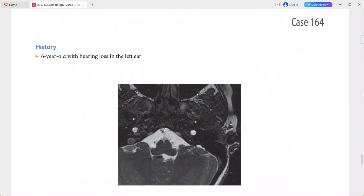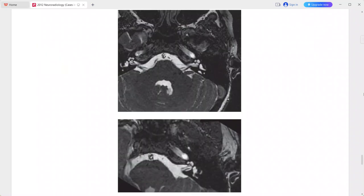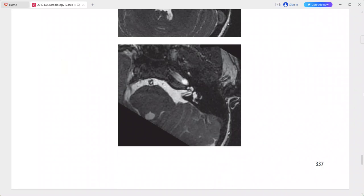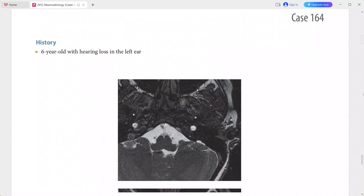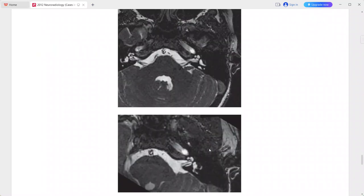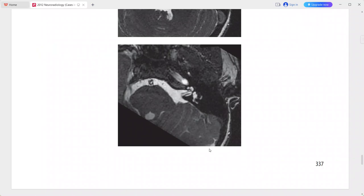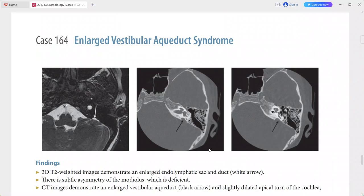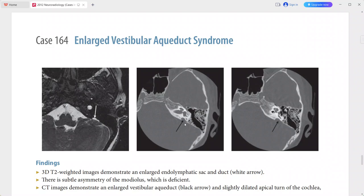Next is a child presenting with hearing loss in the left ear. On 3D T2-weighted MRI sequences there is an enlarged endolymphatic sac and duct, and subtle asymmetry of the modiolus which is deficient. On CT scan there is an enlarged vestibular aqueduct and a slightly dilated apical turn of the cochlea with deficiency of the modiolus.